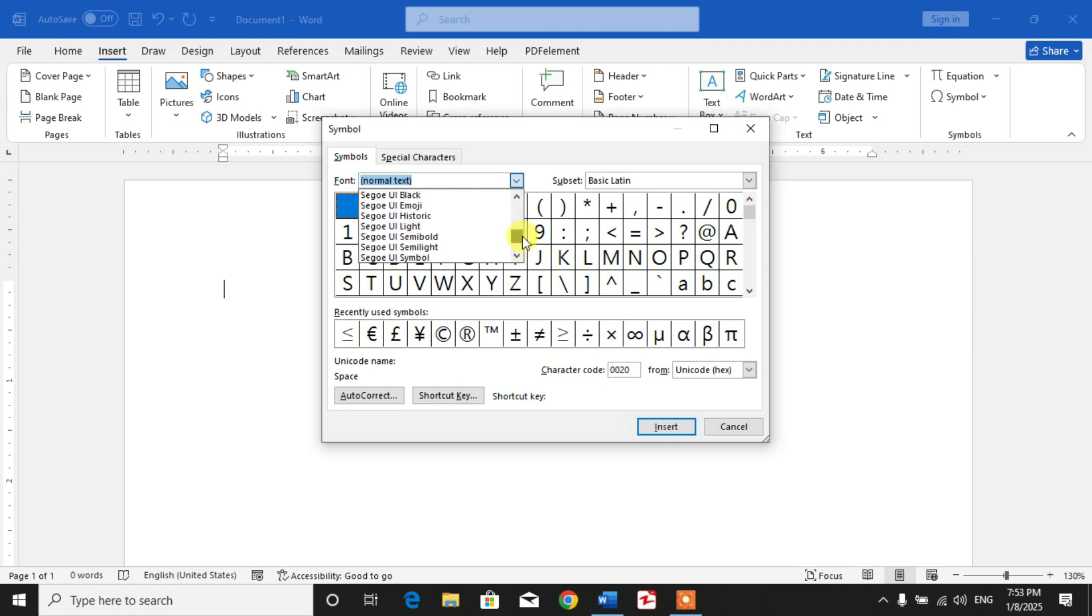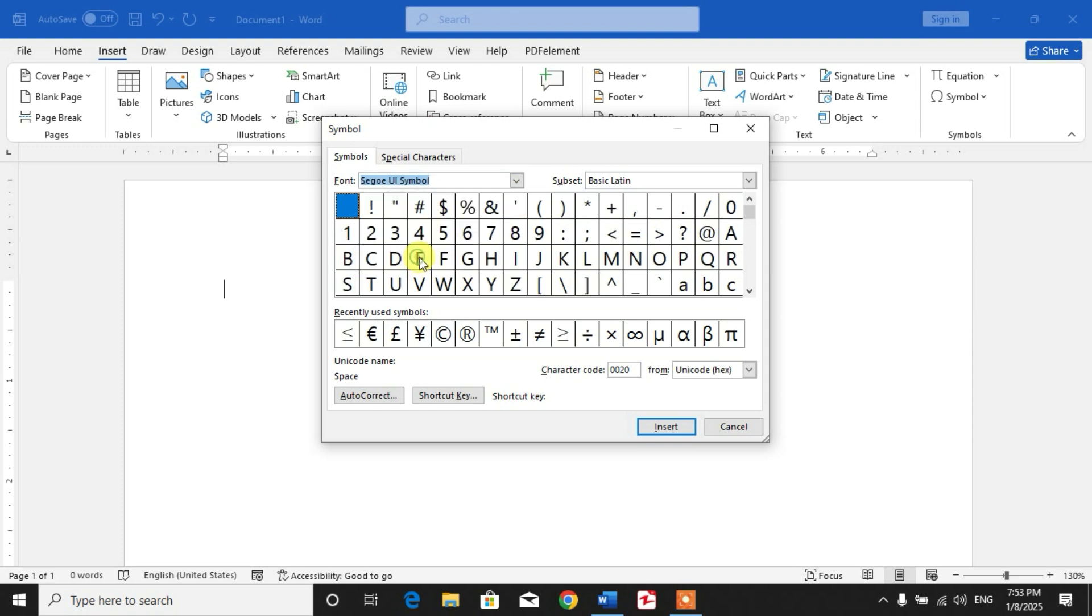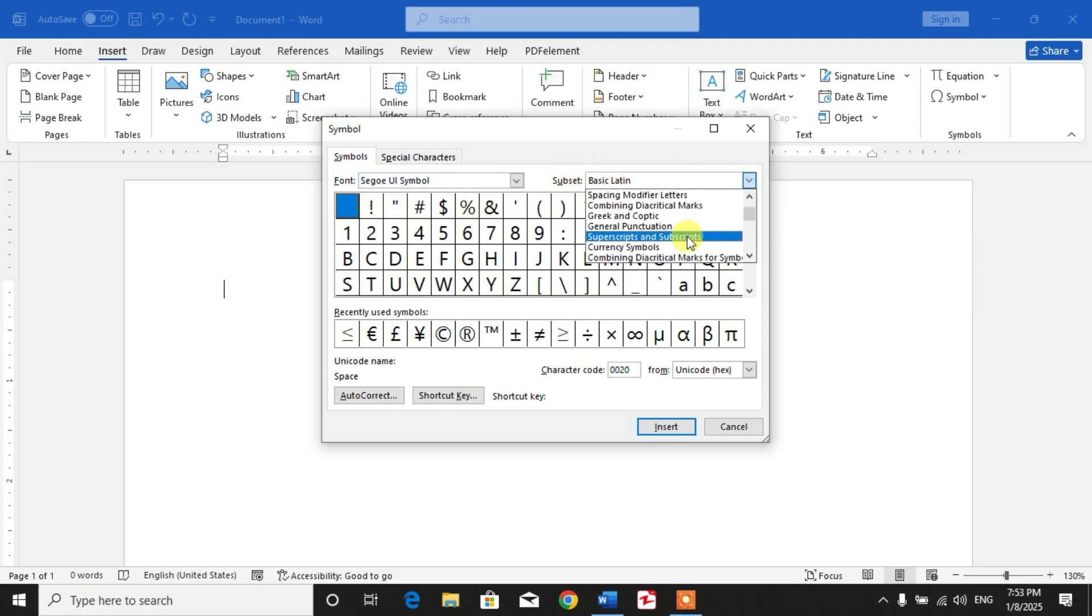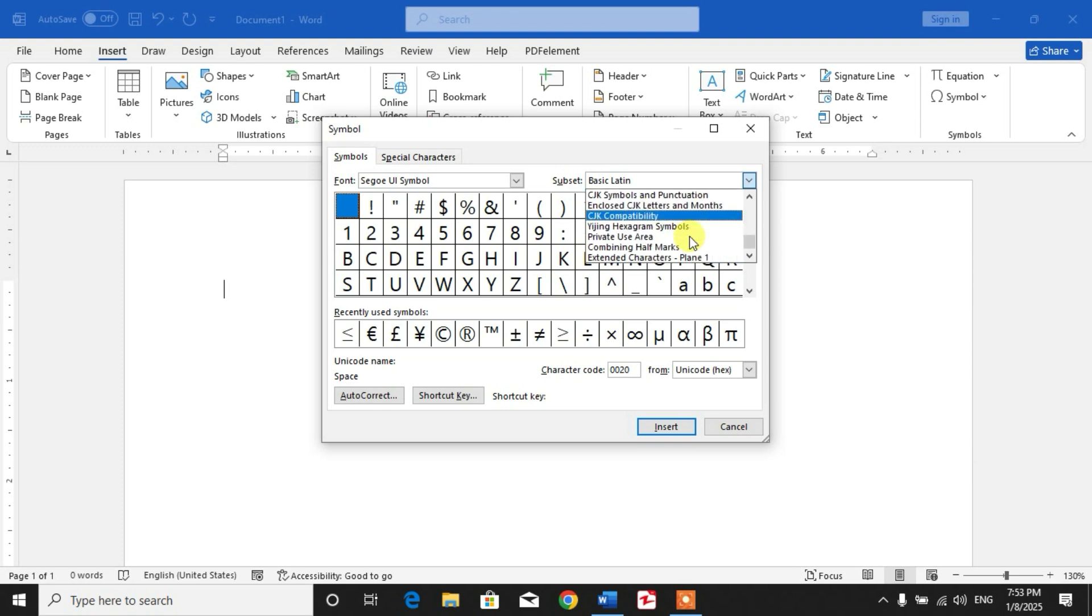Segoe UI Symbol. You can see here Segoe UI Symbol - select it. And then in the subset search bar, click this down arrow and scroll down and click Extended Characters Plane 1.